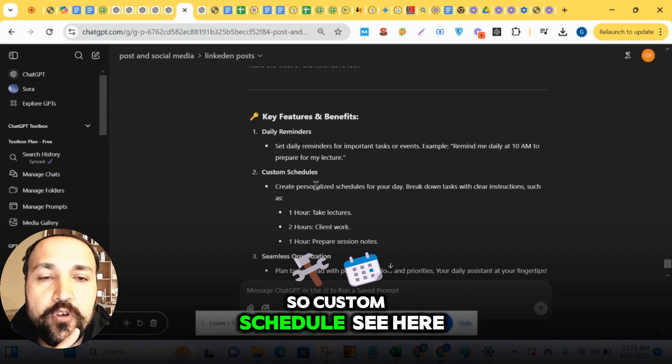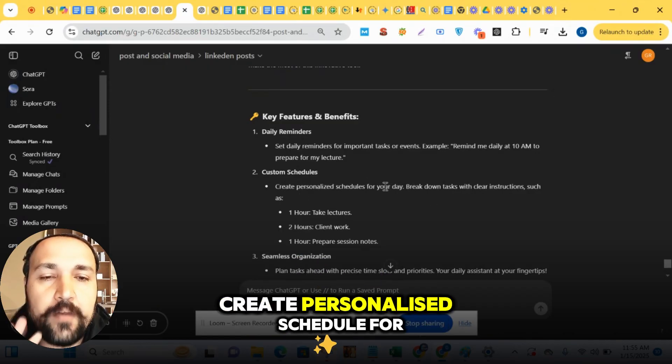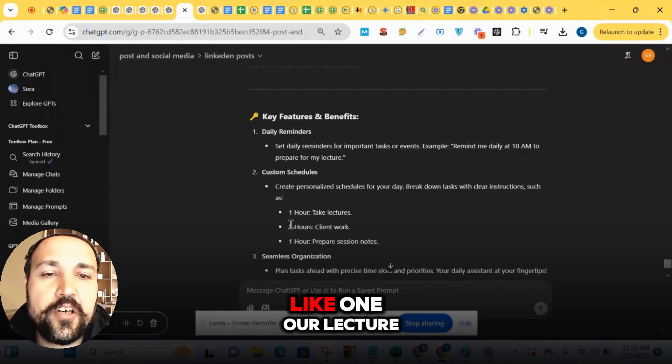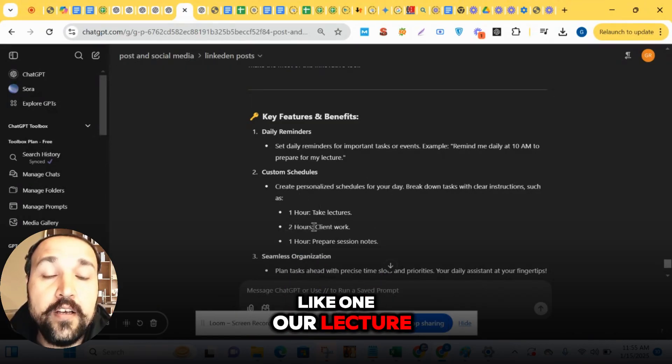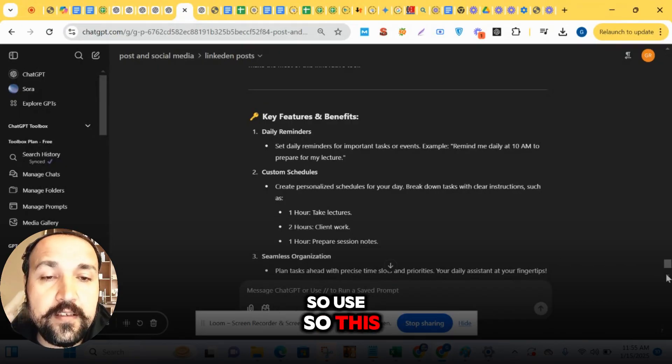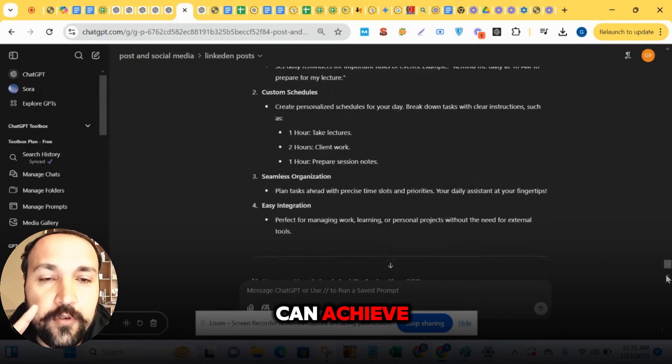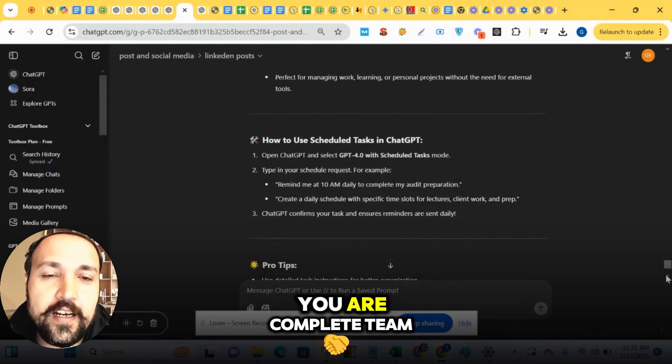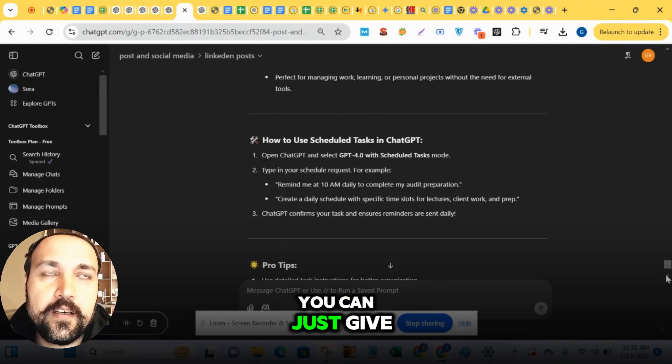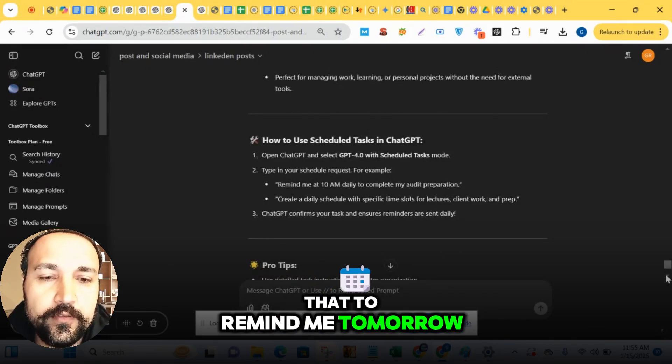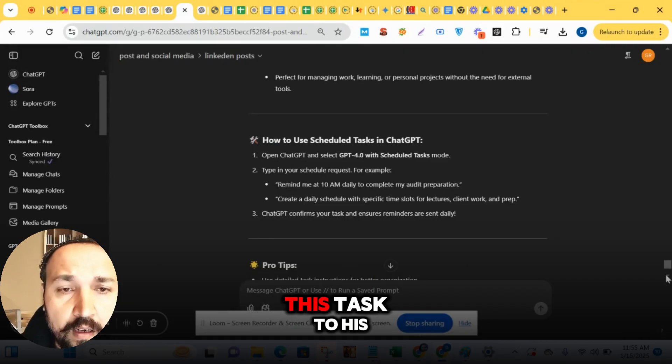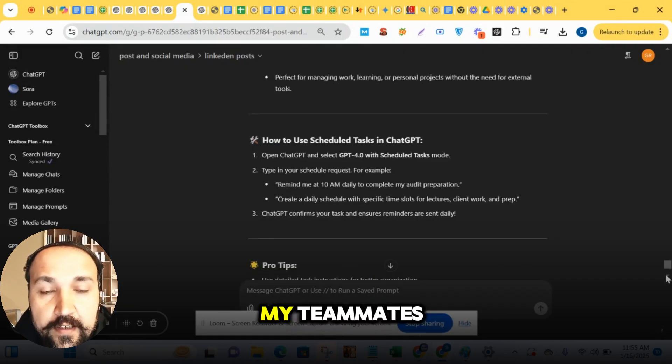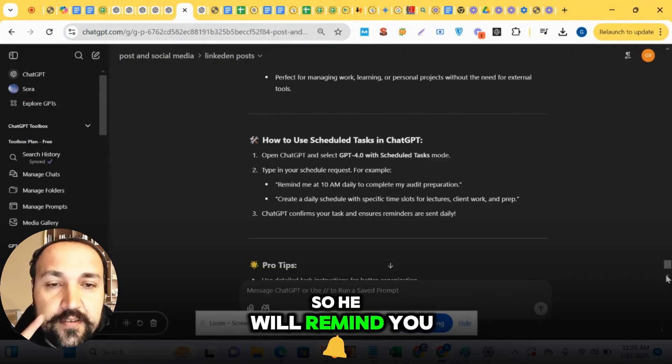So custom schedule - see here, I have done like create personalized schedule for my day. Like one hour lecture, two hours, and so on. This is the possibility you can achieve. You can even task your complete team. You can say 'remind me tomorrow that this task has to be assigned to my teammates.' It will remind you. Now you just have to give a small prompt.